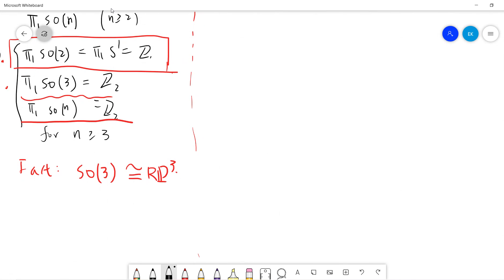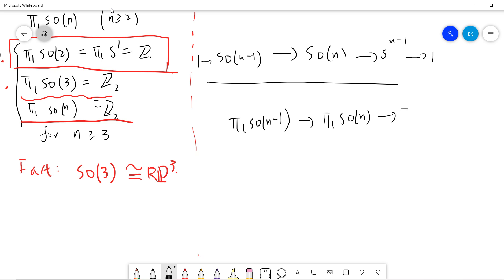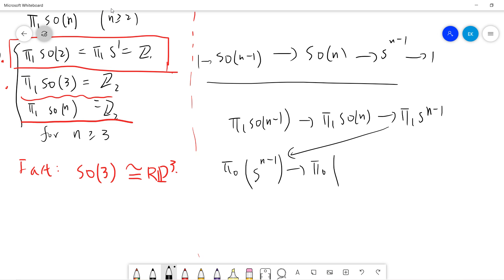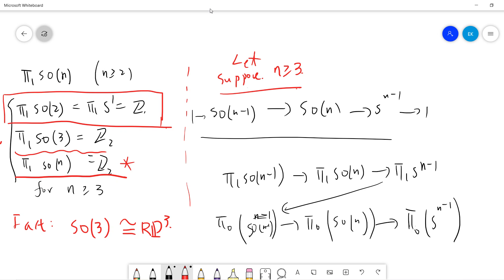We have the exact sequence from the fibration, and taking π₁ gives us terms involving π₁(SO(n-1)), π₁(SO(n)), π₀(SO(n-1)), and π₀(S^(n-1)). We want to prove the result by induction, using the assumption. Suppose n is larger than 3, so n-1 is larger than 2.